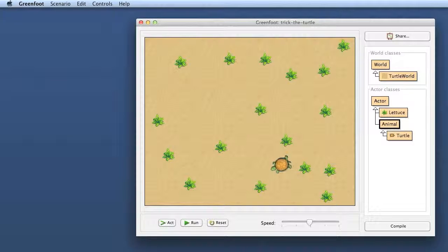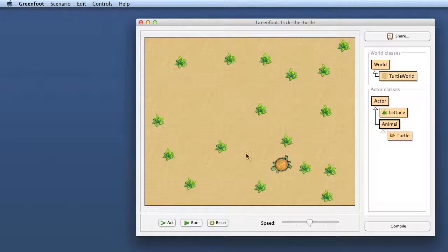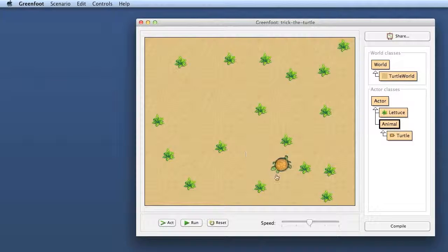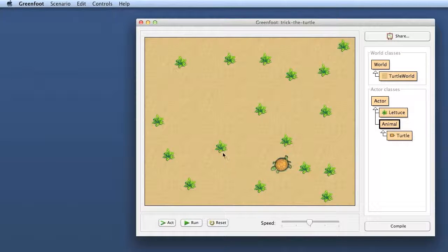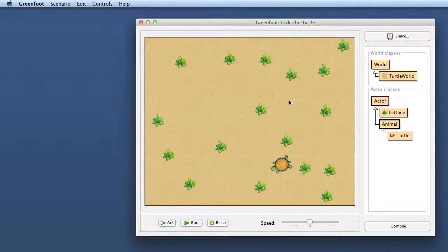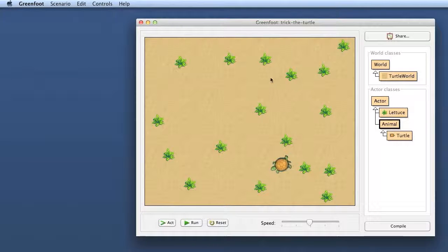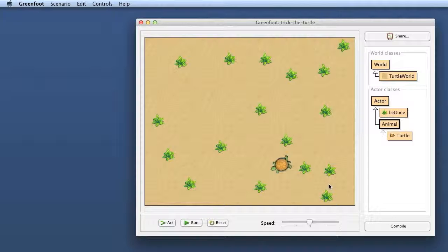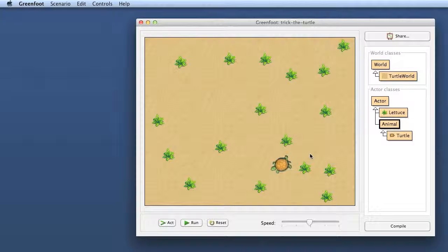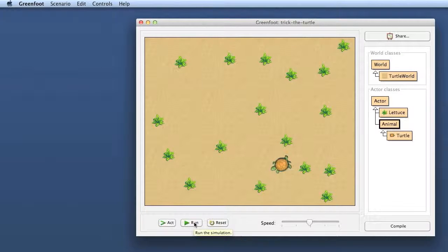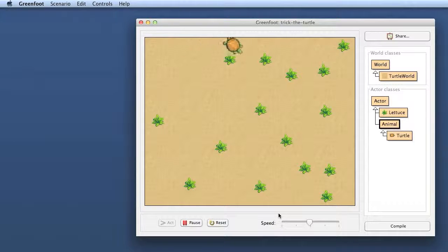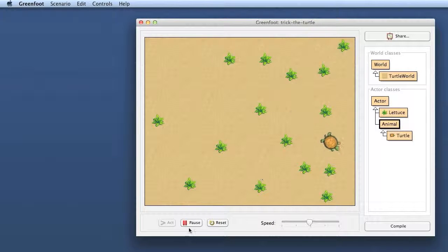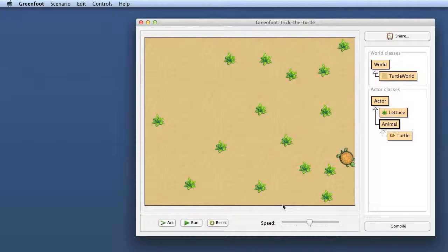This time we will continue again with our turtle scenario. We want to turn this eventually into a little game where the turtle will become the game character that we can control with our keyboard and the task will be to run around and eat all the lettuce. But to make it interesting, of course, there should also be a challenge. So we want to have another predator that's running around trying to eat our turtle. So that is what we will do today before we do the keyboard controlling. You see at the moment the turtle is still running around all by itself randomly. Before we change this to make it keyboard controlled, today first we will work on adding the predator.